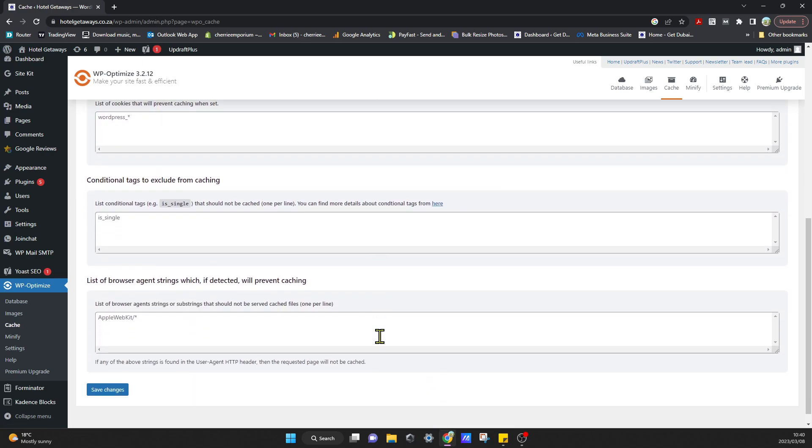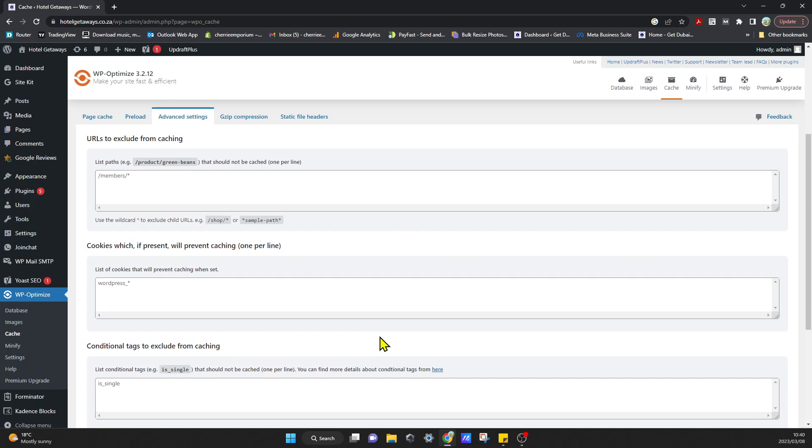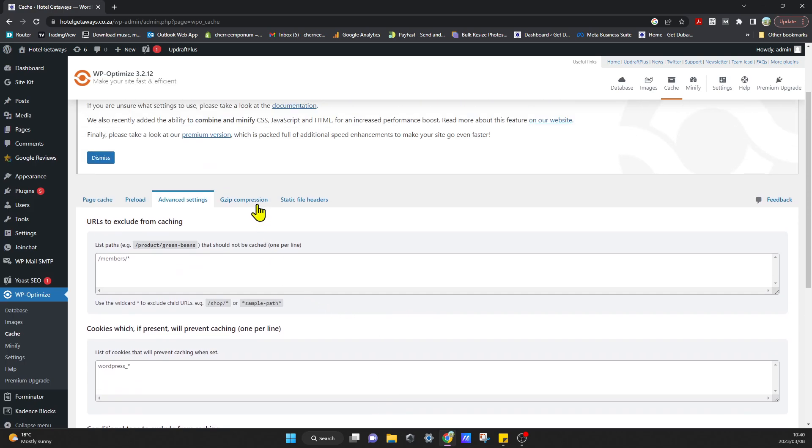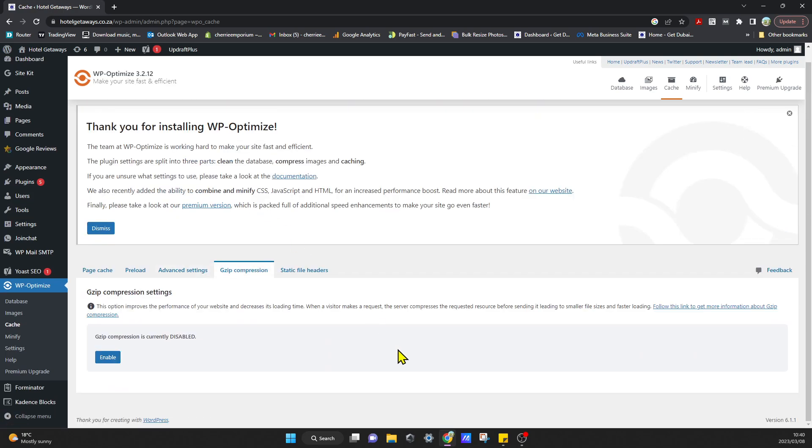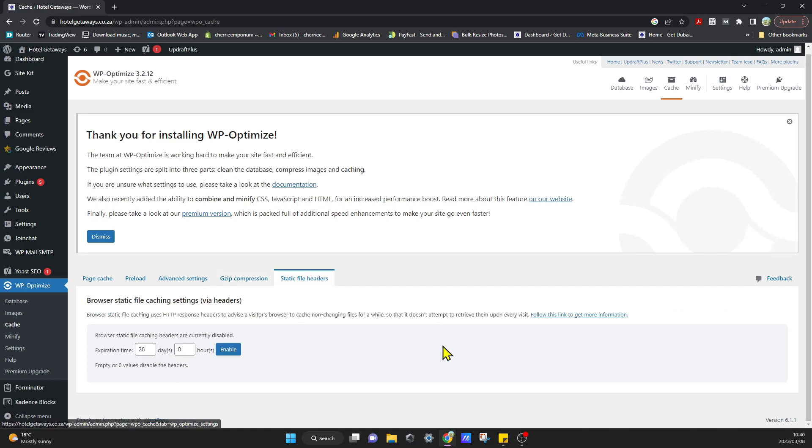Go to Advanced Settings—this is fine. You can carry on to Gzip Compression. We want to enable Gzip Compression for the website. It's going to lead to smaller file sizes and faster loading of our website. Click on Static File Headers—I'm going to leave that for now, and that's fine. Actually, I'm just going to enable that as well.